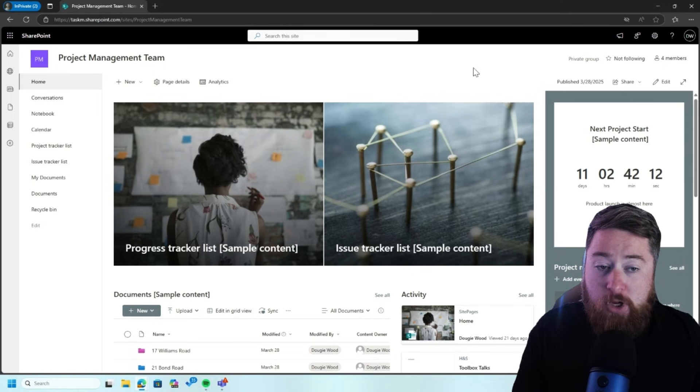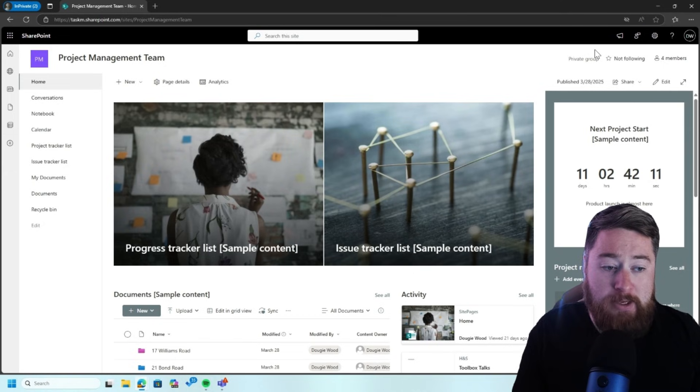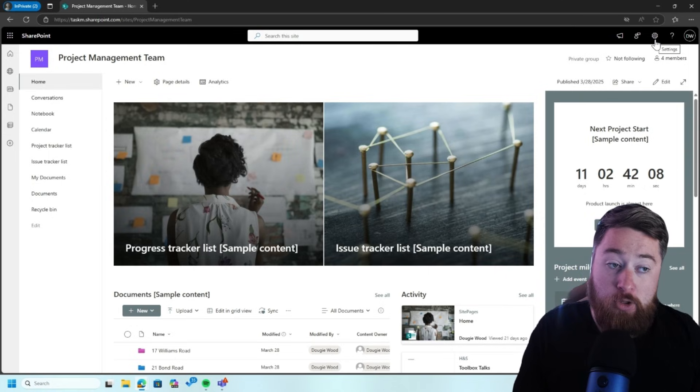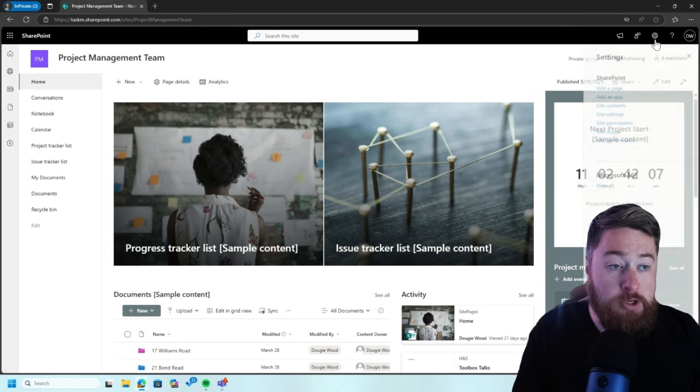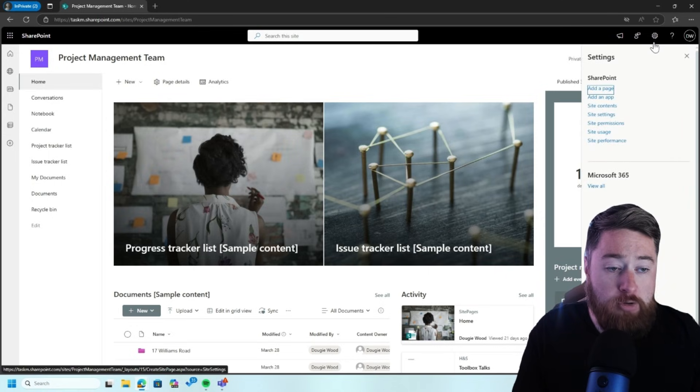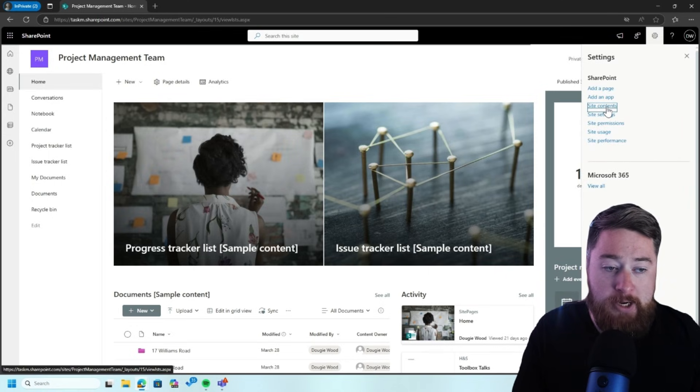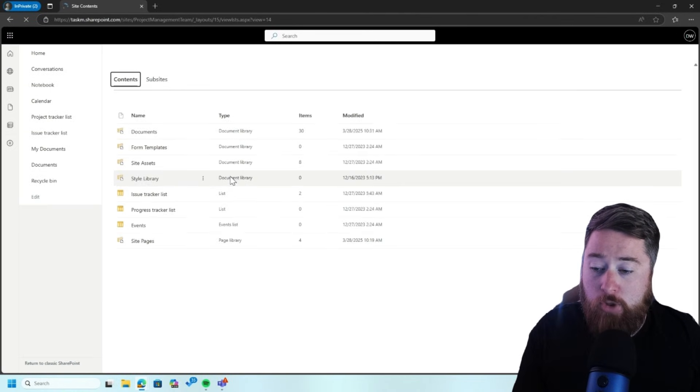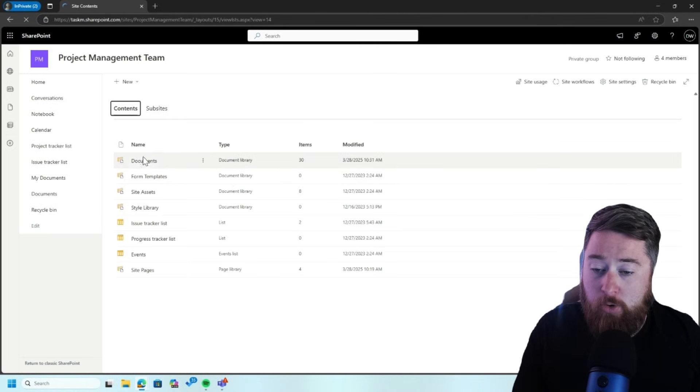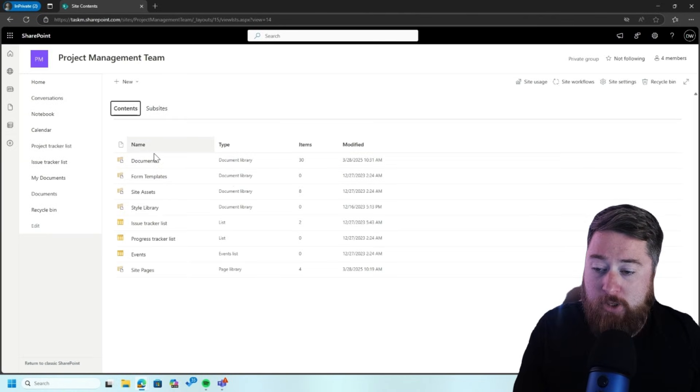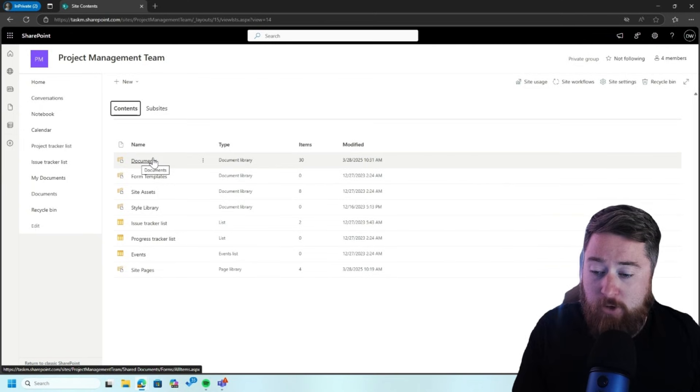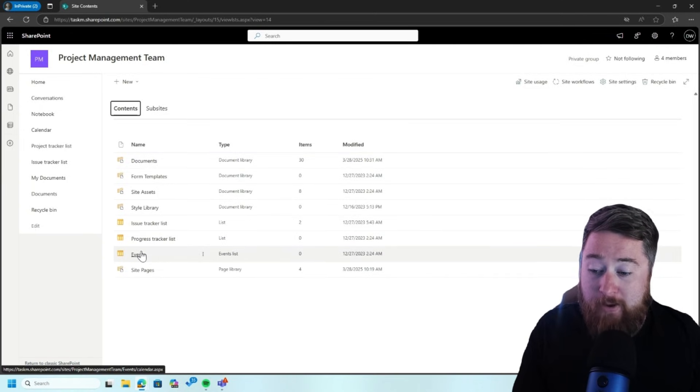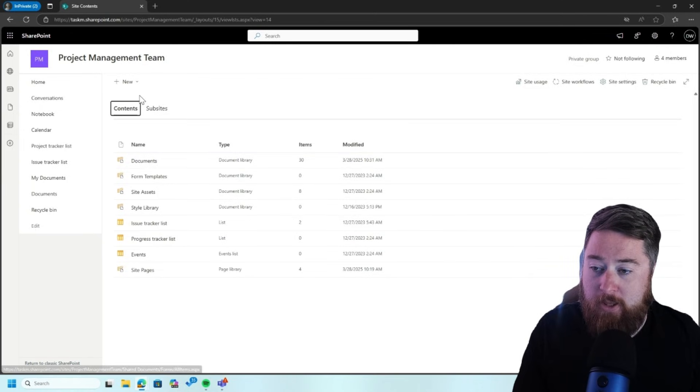Now, I need to start off by creating my customer list that I'm going to use to look up to. So by clicking on the cog across the top right-hand corner, I'm going to click on site contents. And this is just going to show you all the areas I could apply this list to. So the documents, issue tracker, progress tracker, events list, things like that.